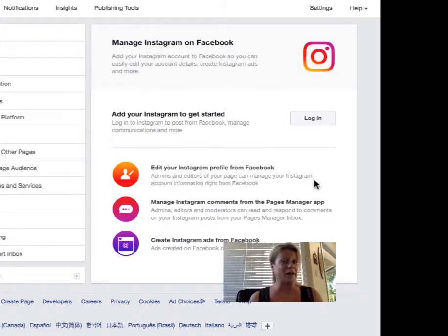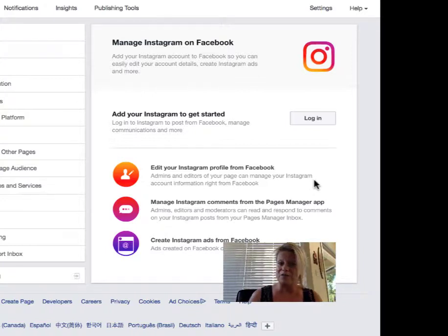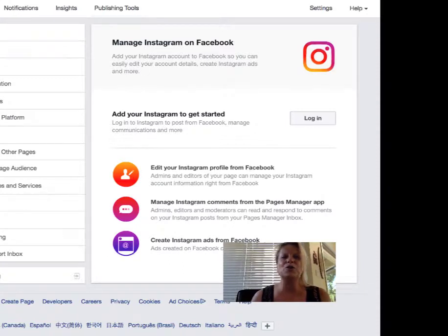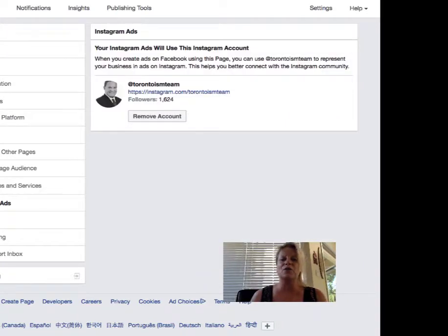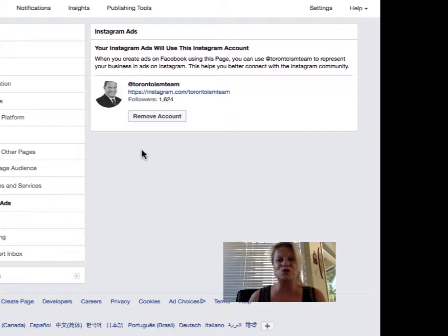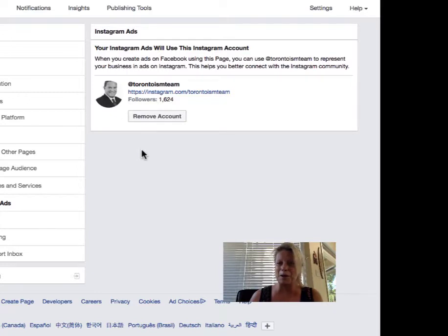This way when you're doing advertising on Facebook you can also have it advertised on your Instagram account. And I will show you a quick look over here of what it looks like once you do have your Instagram account connected with your Facebook business page. I hope that this tip helps you and remember, let's keep it simple.